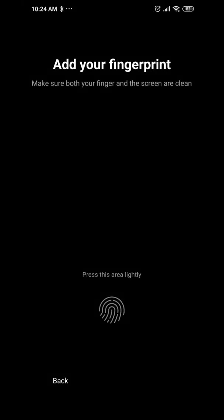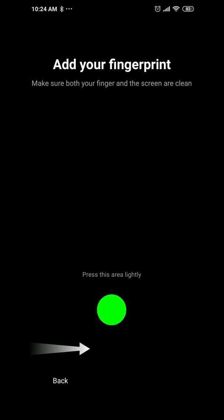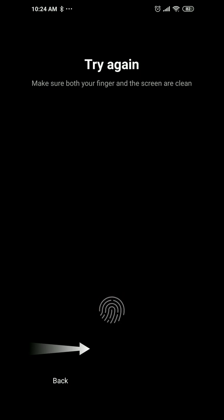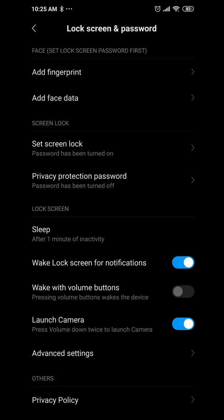Under lock screen and password, I couldn't get the fingerprint to work. The light does turn on when you press the area lightly, but for whatever reason it just doesn't register. I think the optical sensor placement on MIUI is slightly off from where the OnePlus 6T's sensor actually is.